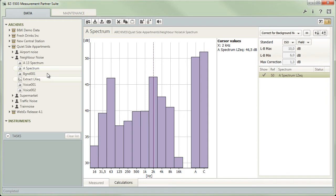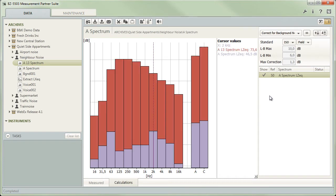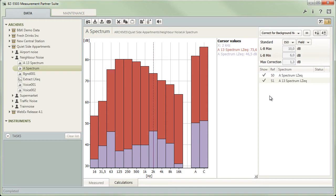You can add further spectra to the list by dragging them from the tree into the sidebar. If you started with an octave band spectrum and add a third octave one, Measurement Partner will automatically convert the data into an octave spectrum so that you can process them together.